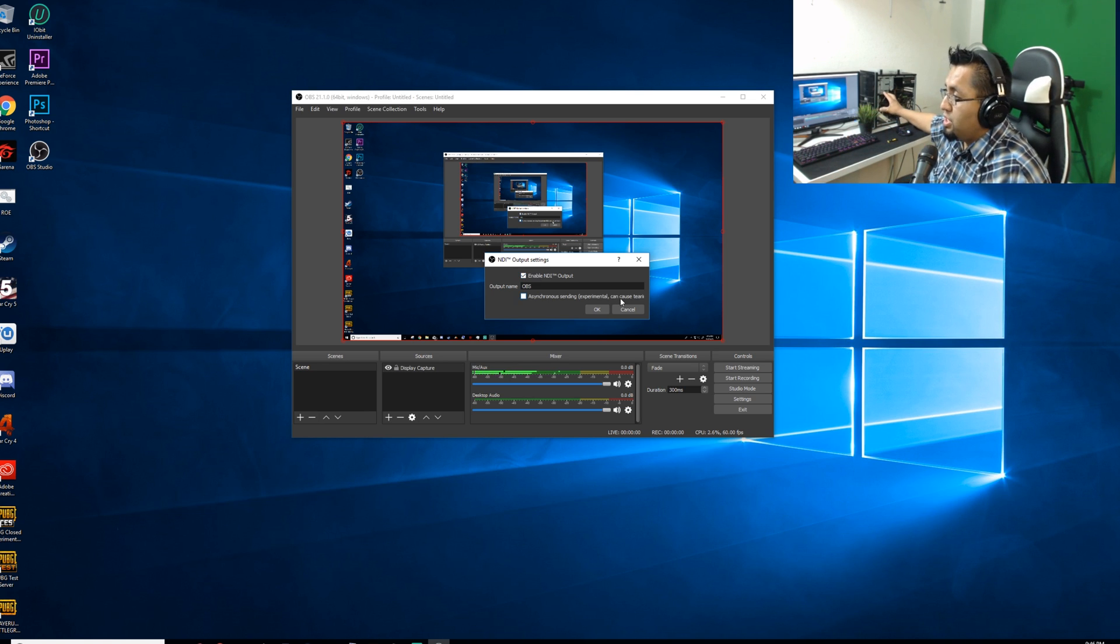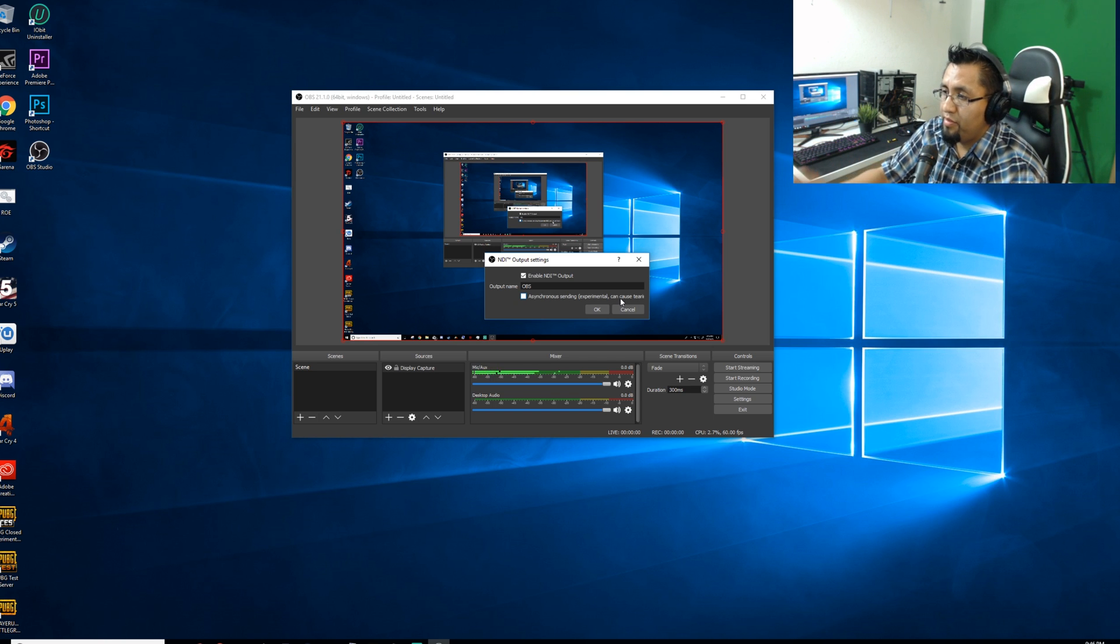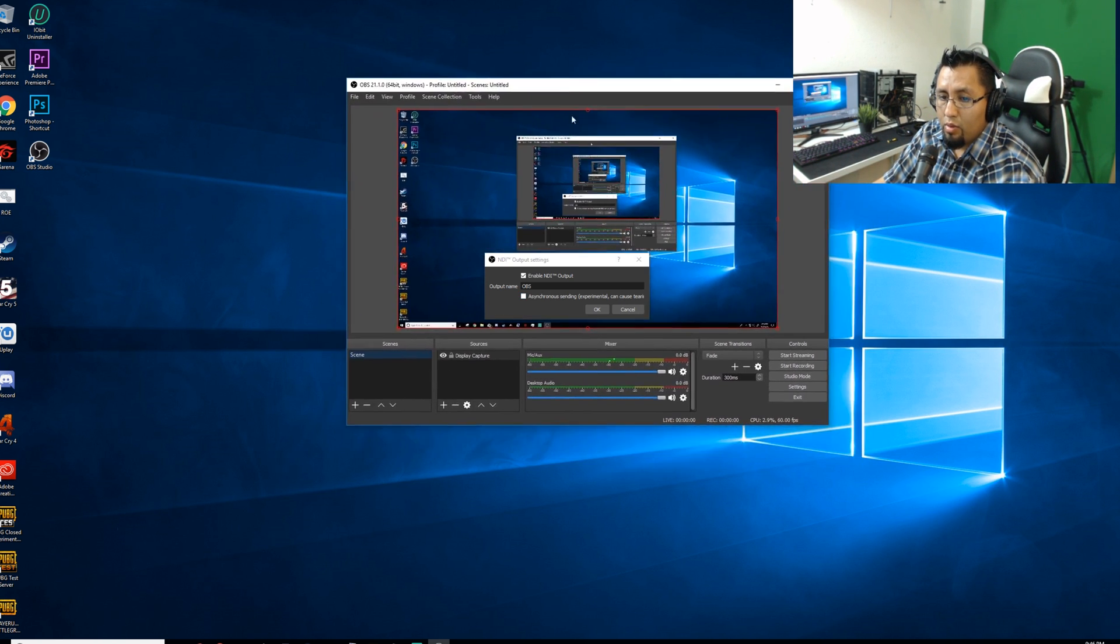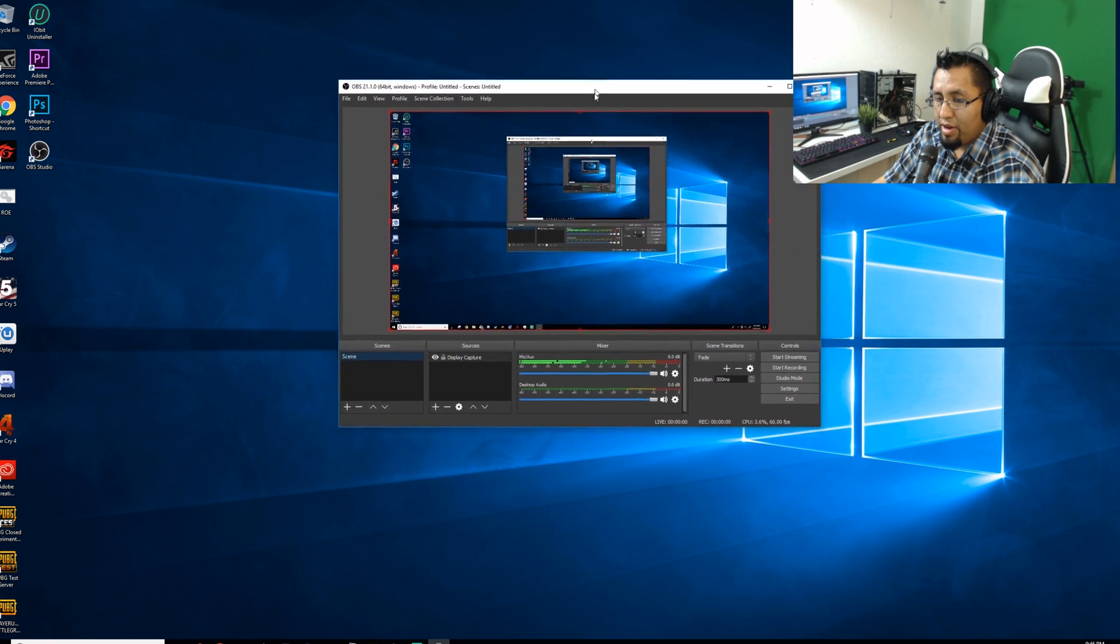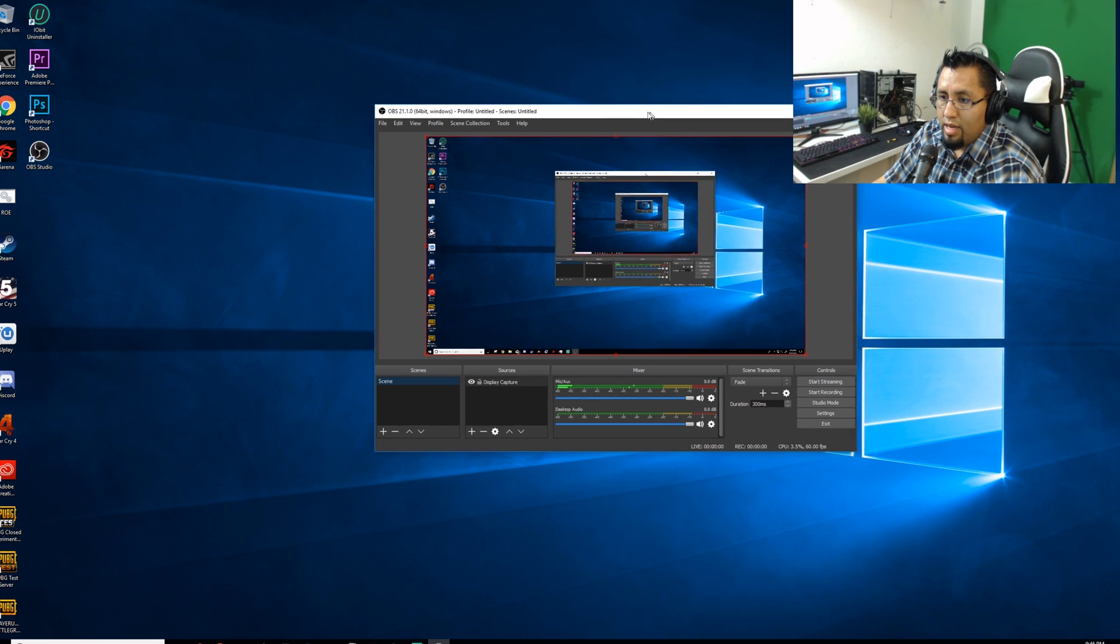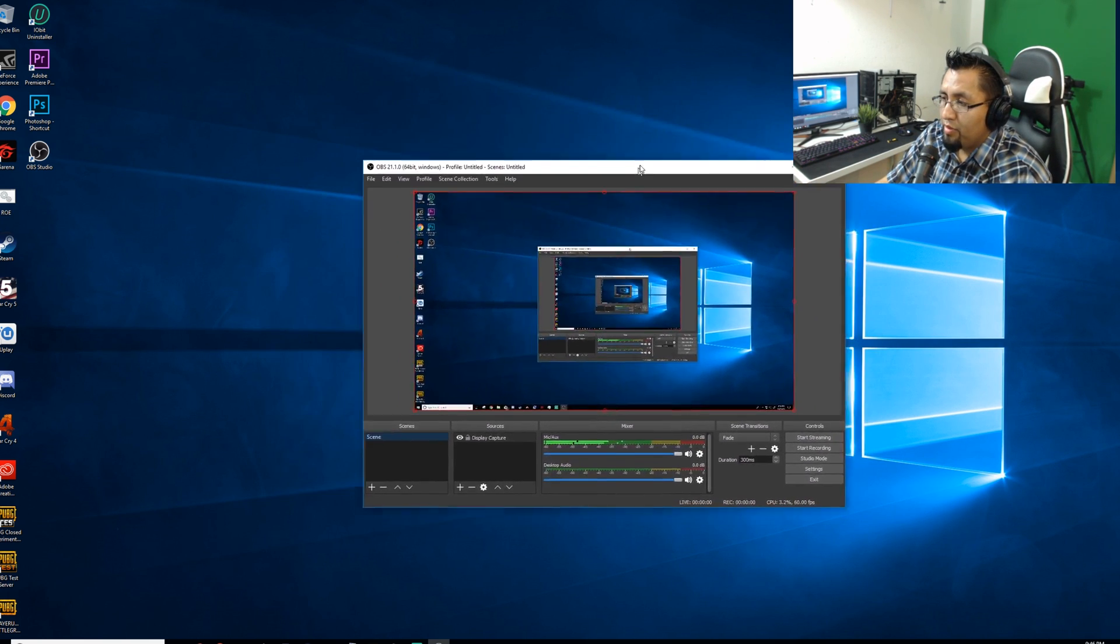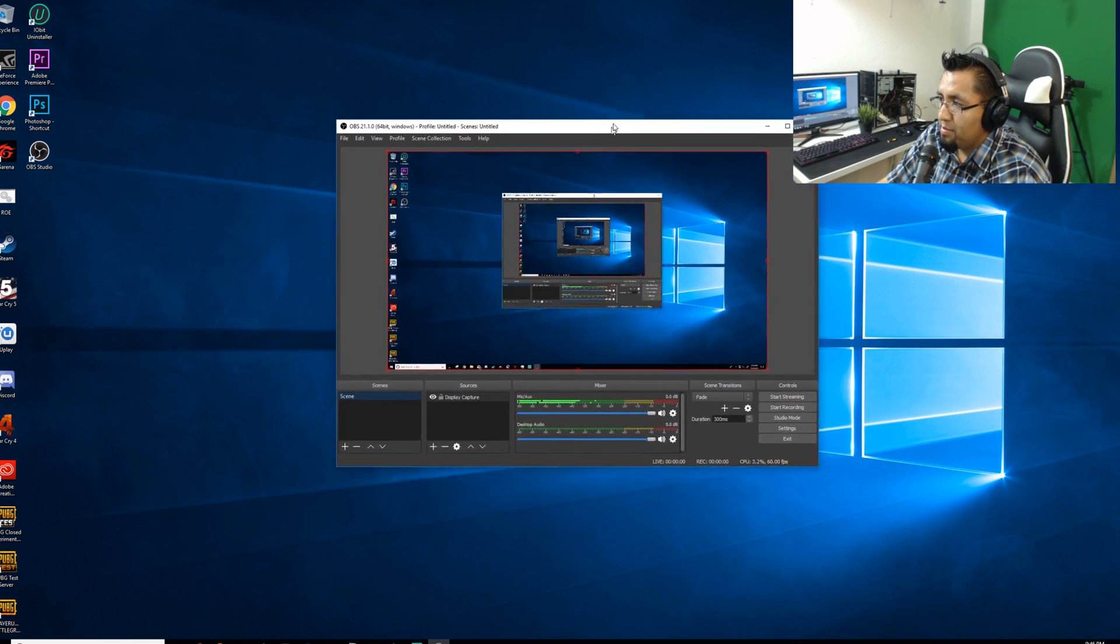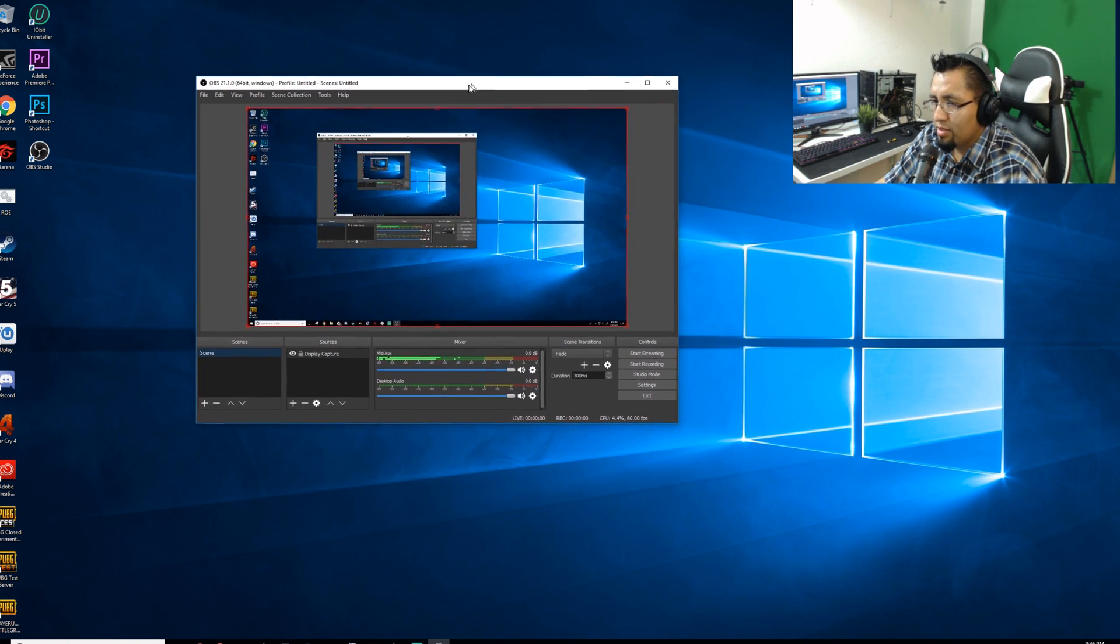See, there you go. You can see it back here. It's already picking up whatever is on OBS Studio. And see, I'm moving it here on the screen and you can see it back there with a little bit of delay, which is okay.